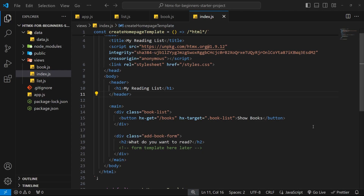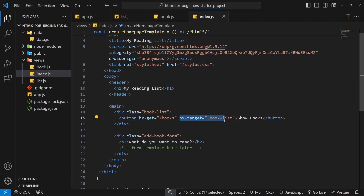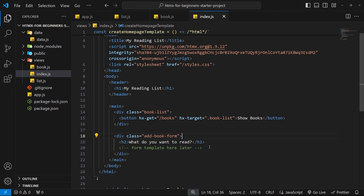We've seen how to make GET requests using hx-get and how to handle the HTML response of those requests to specify how the response HTML should be output. The next thing I want to do is make a form to add new books to the list and then send a POST request from that form when it gets submitted. We can then handle that POST request on the back end to add the new book to the array of data.